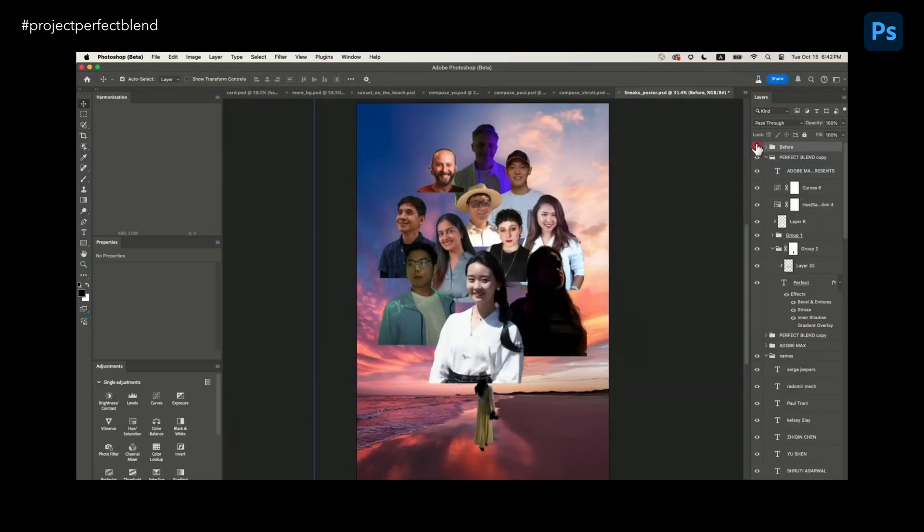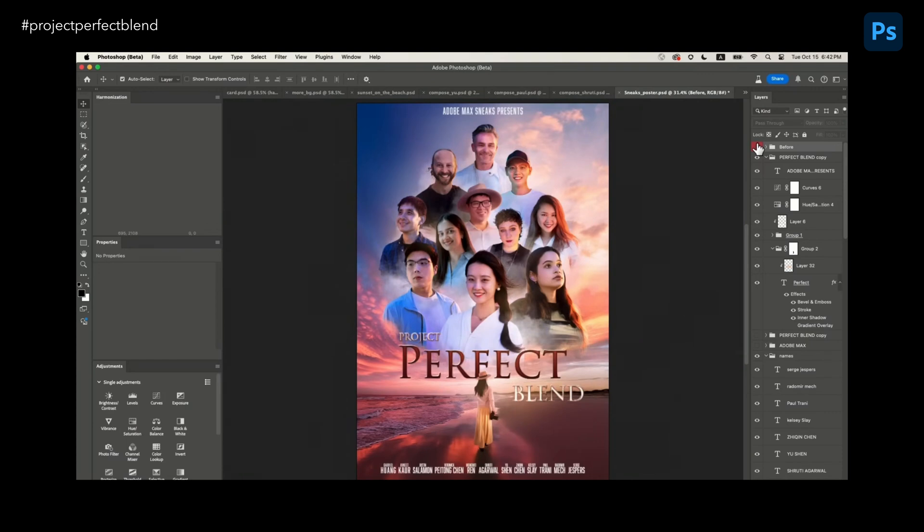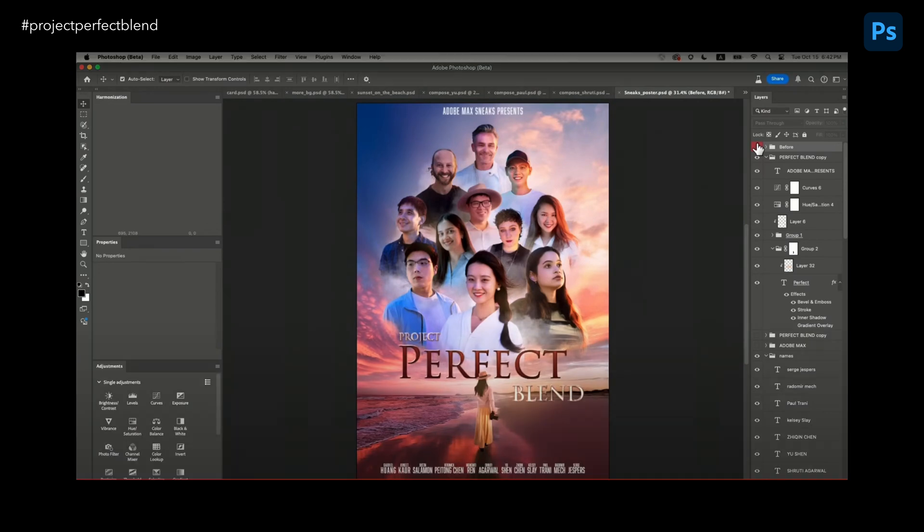Don't forget where we started — a collection of photos taken with different cameras, under different lighting, at different places. Let me know your thoughts on Project Blend in the comments, because it is kind of eliminating some of the things we have to do. Some may think this tech is going too far, but I'm thinking it's speeding up my workflow and just going to make me a more efficient designer. What do you think?